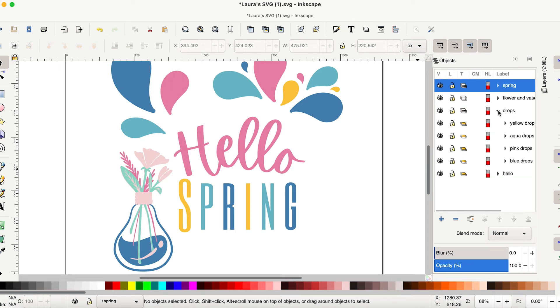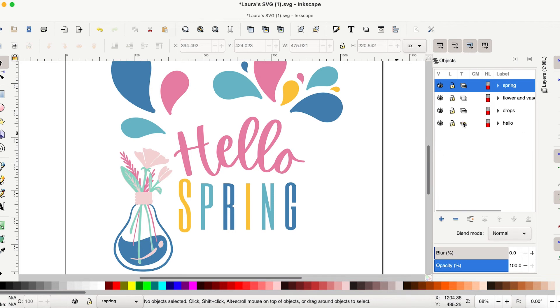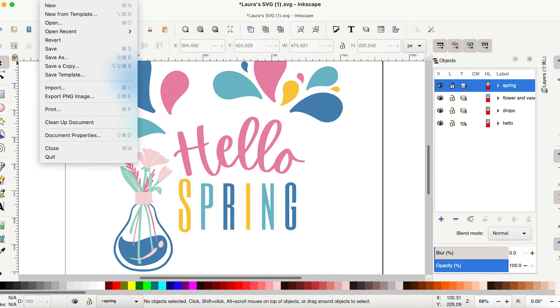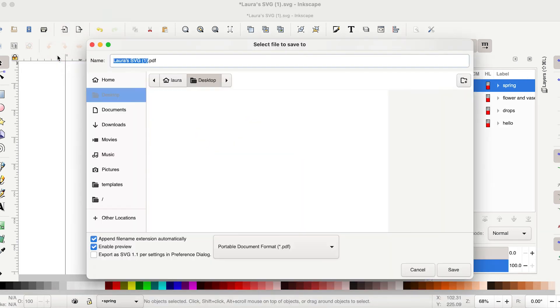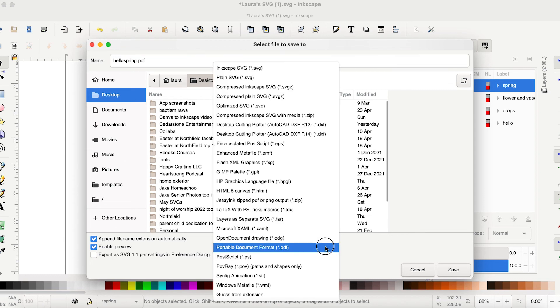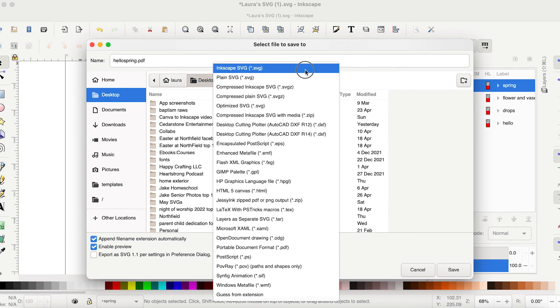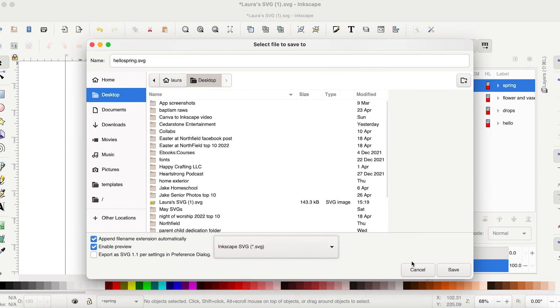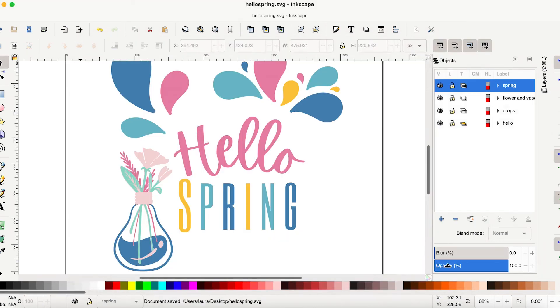So now this is super clean, super ready to go. And we can just click file. Save as. And I'm going to call this hello spring. And then we're going to save it to our desktop. And we're going to save it as an Inkscape SVG. Hit save.